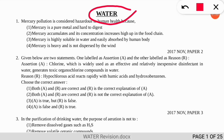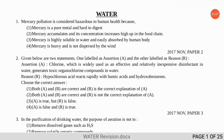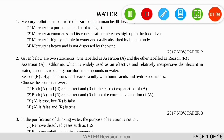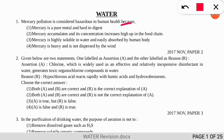The first question is: mercury pollution is considered hazardous to human health because of which of the following reasons? The correct option is option B — because mercury accumulates and its concentration increases high up in the food chain. So it is showing the property of bioaccumulation, and then it biomagnifies — so that is biomagnification taking place.